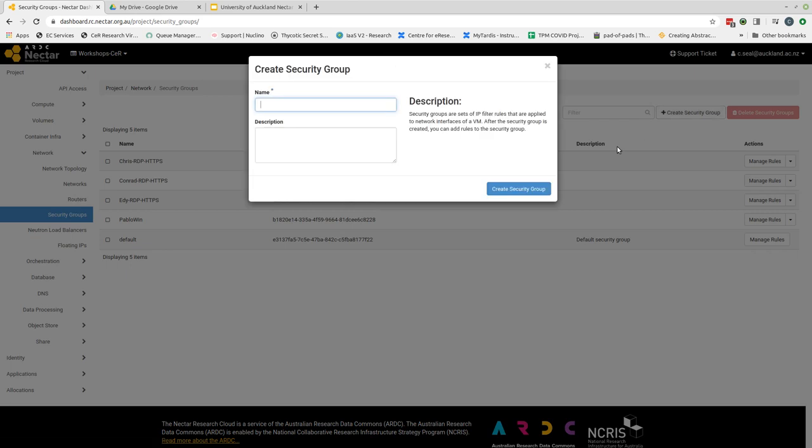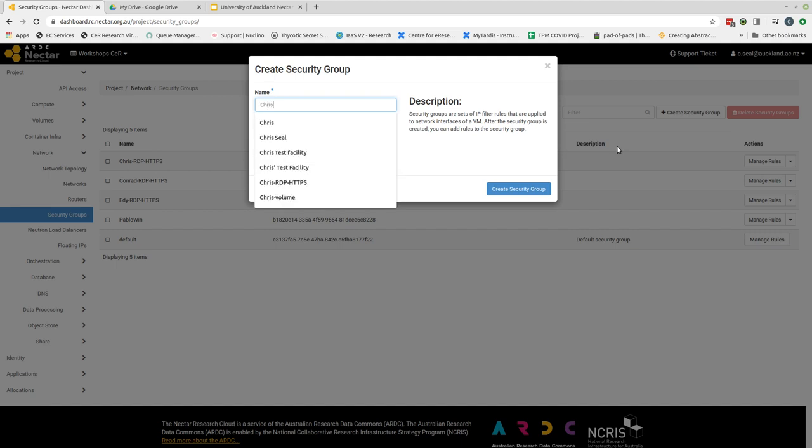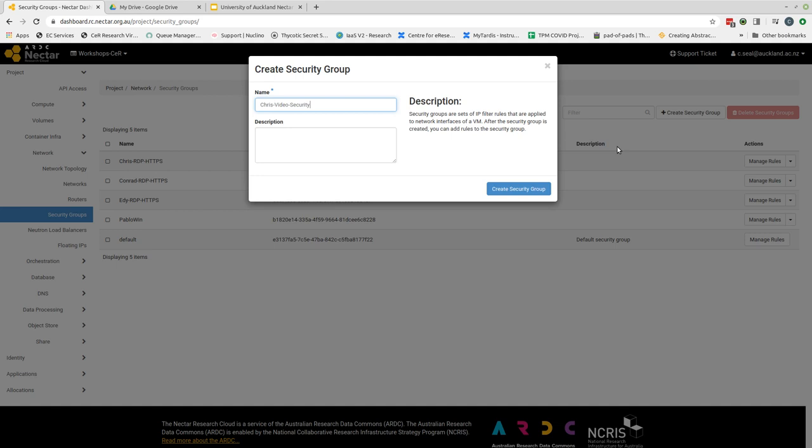We then need to give our security group a name and once again I would encourage you to pick a name that is meaningful. So this is our Chris video security group. And you can provide a short description. In this case I'm not going to bother but it's a good practice to put some information in there to ensure that you can recognize what this is for.